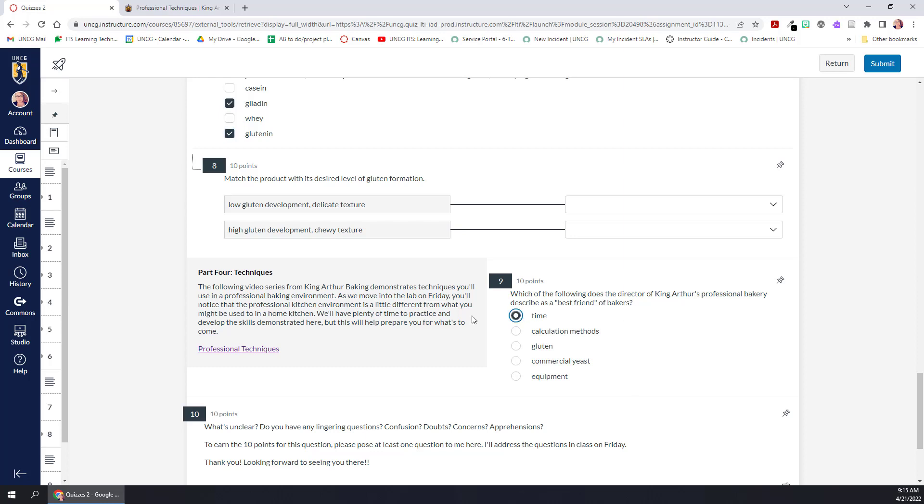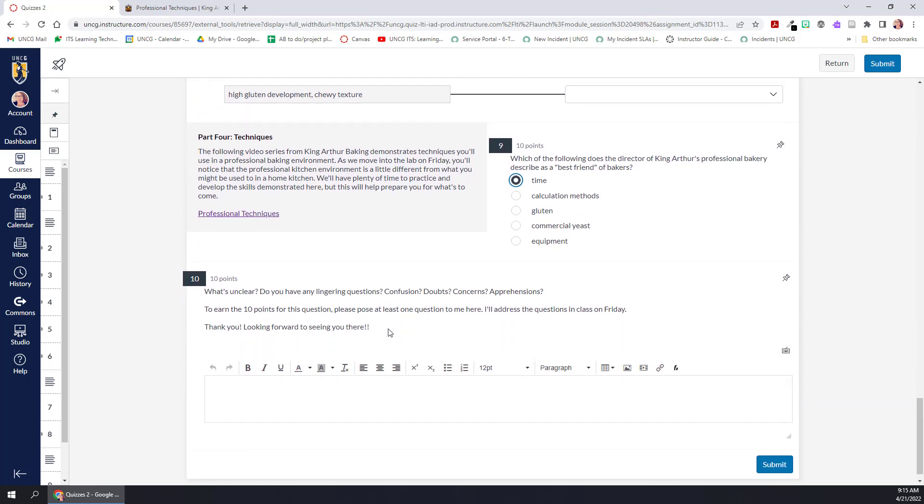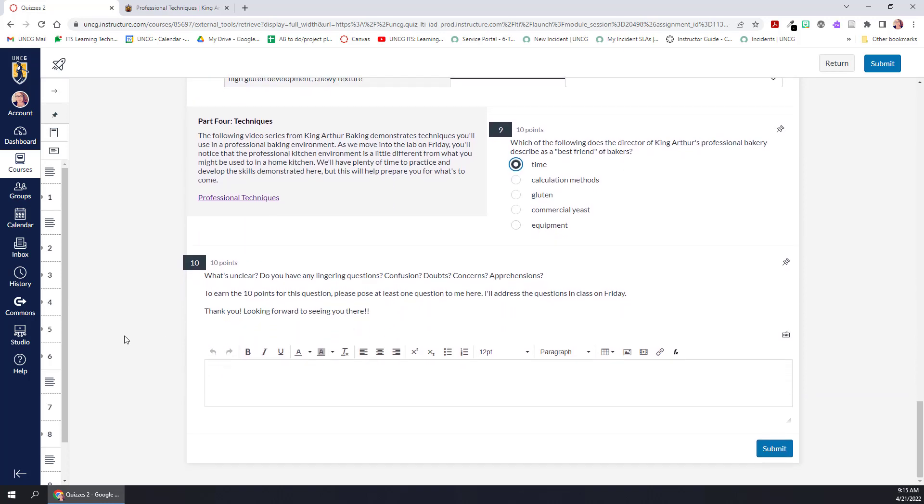And then finally down here at the bottom, I've included a question that isn't attached to any of the stimulus content. It's just giving me an opportunity to see what questions my students still have before we meet in class so that I can review these questions before class on Friday and I'm prepared to address them quickly before moving into the planned activity.